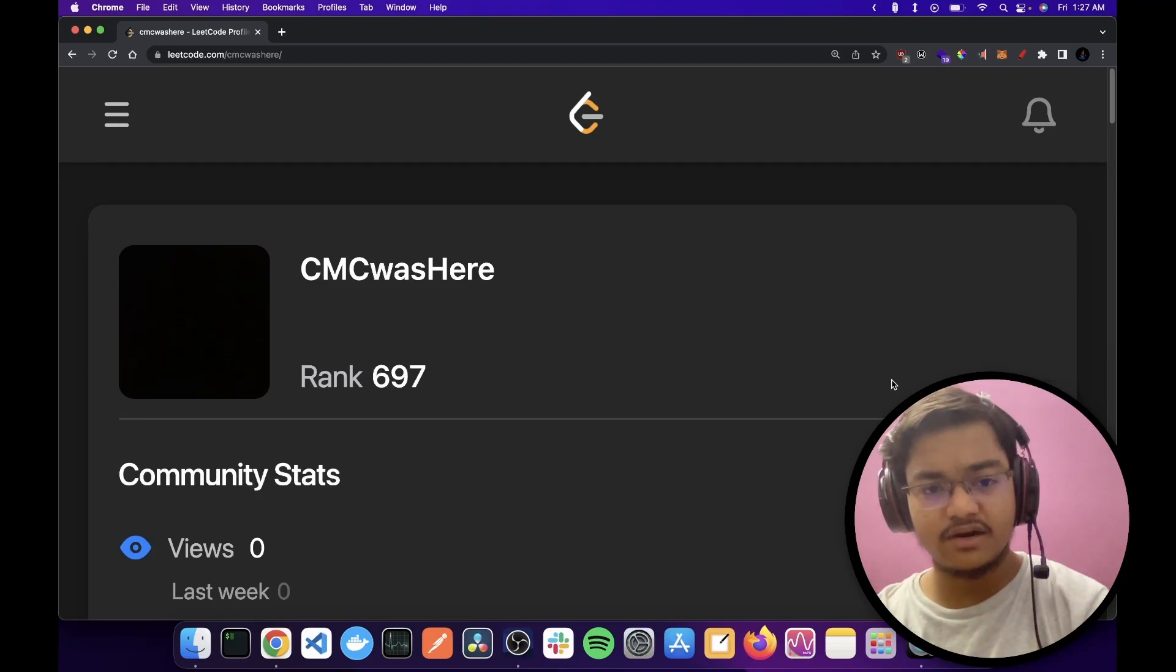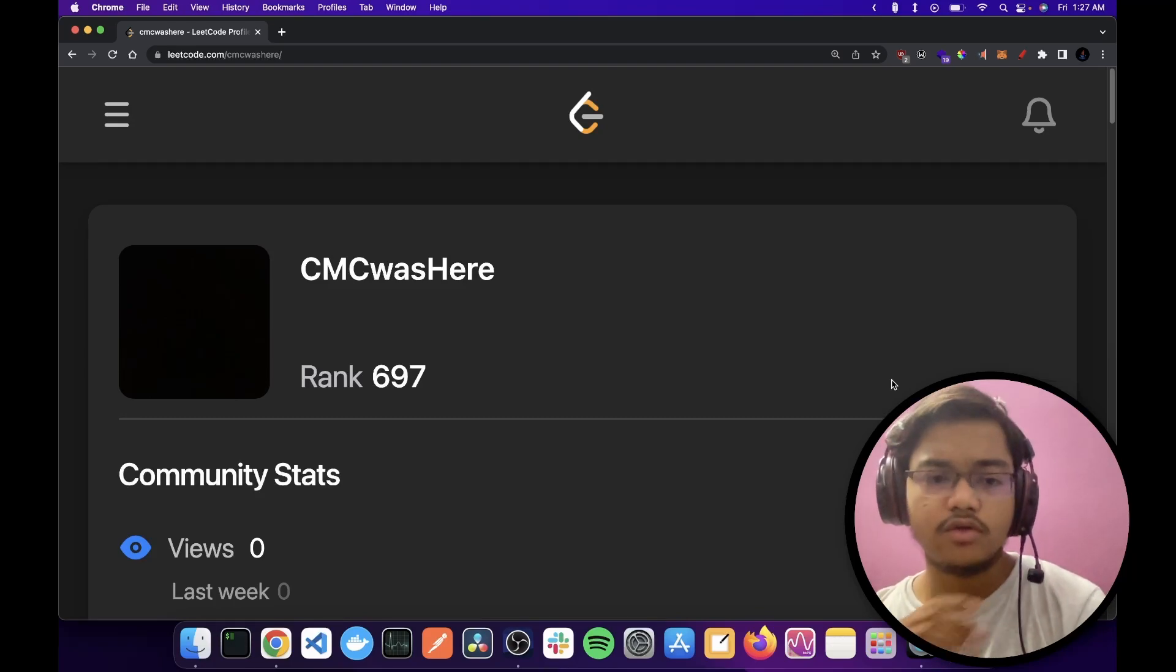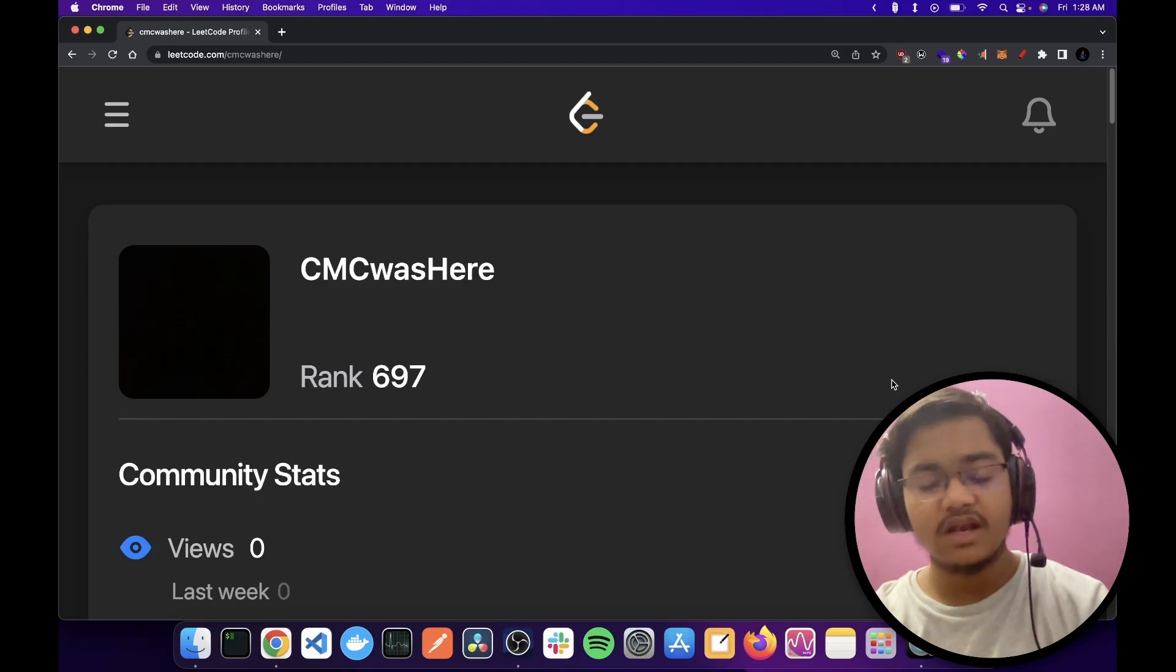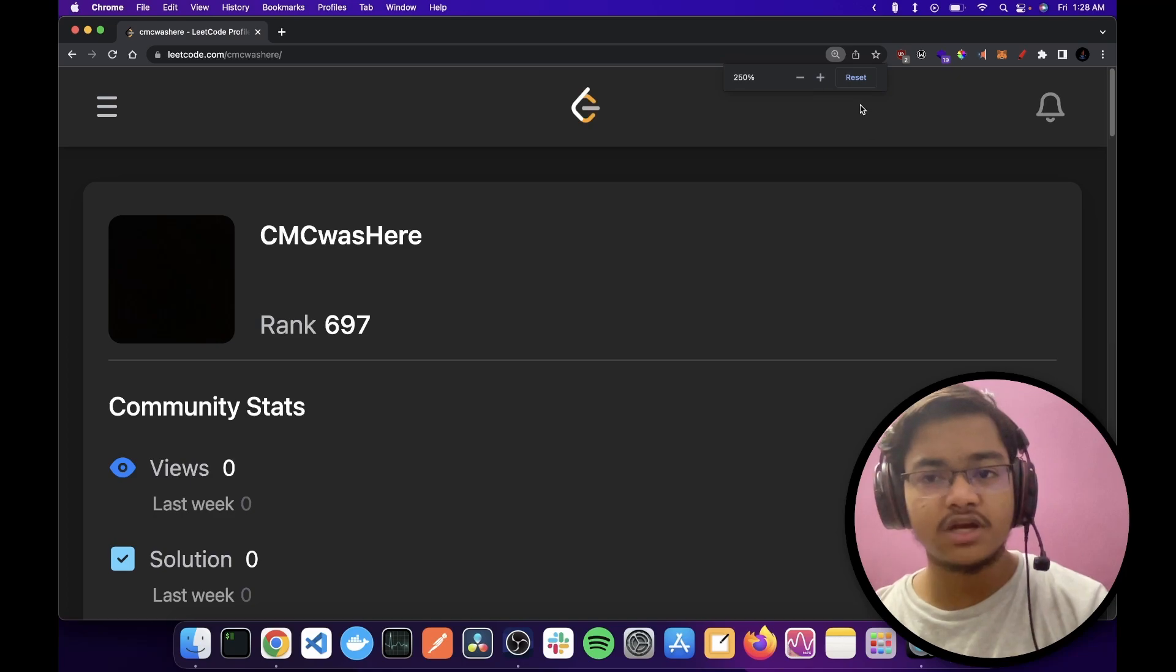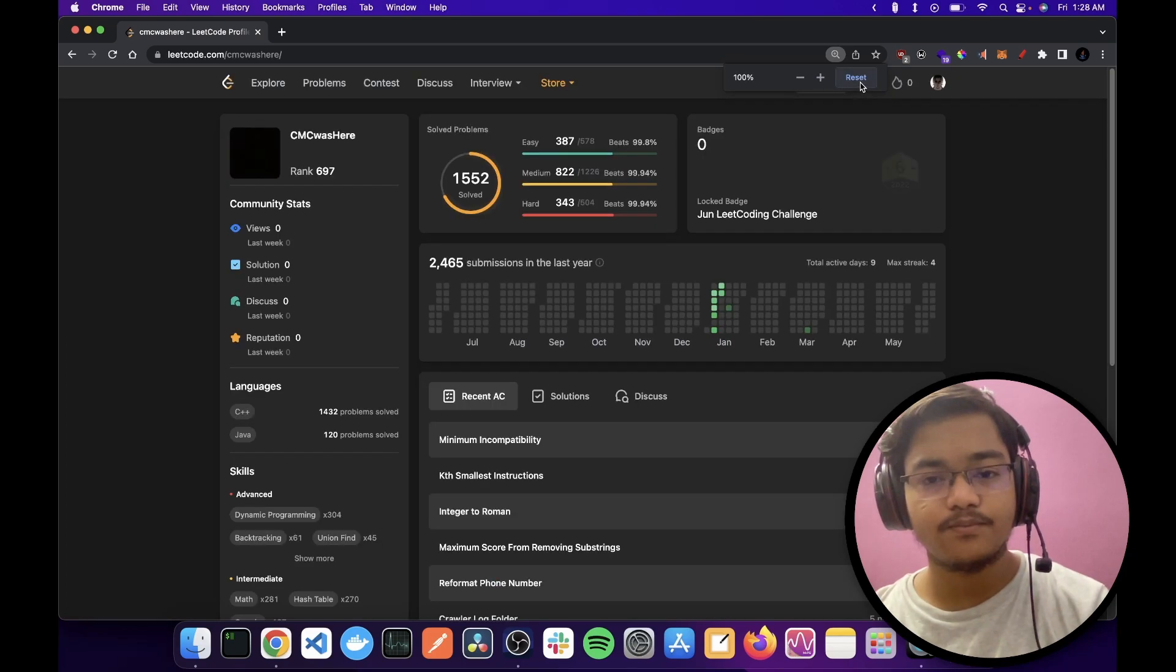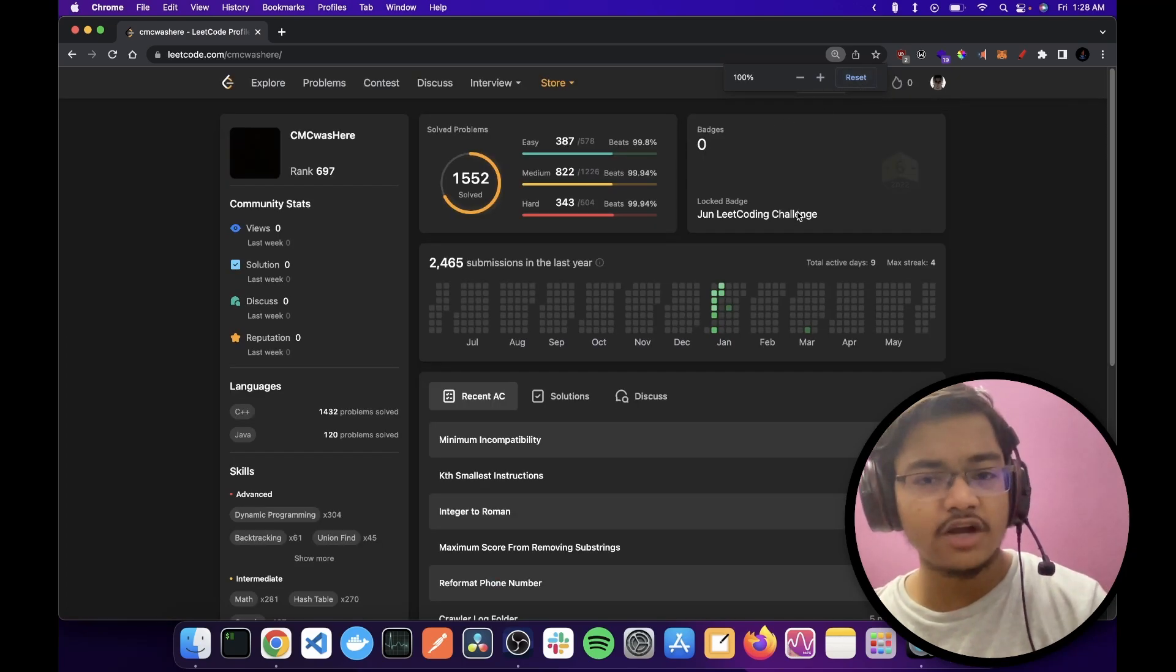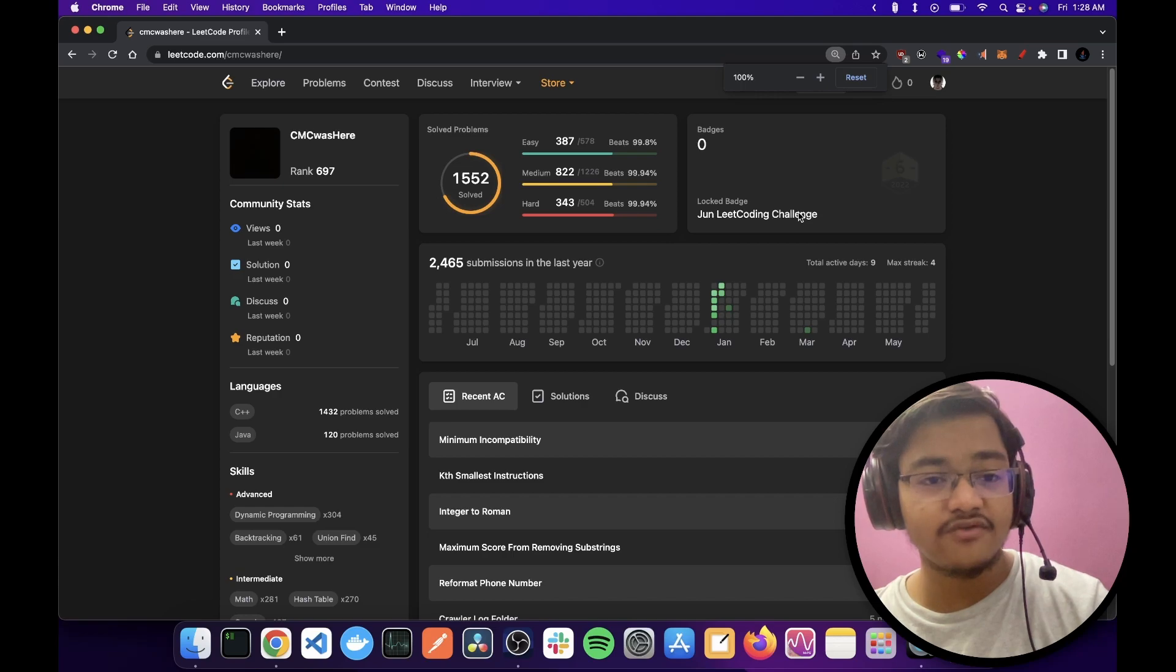CMC was here. Wonder whose profile is this? Let's unzoom a little bit. And would you look at that? Almost 1600 problems solved.